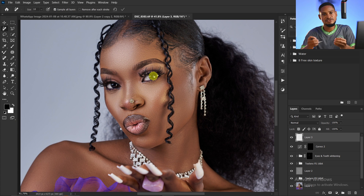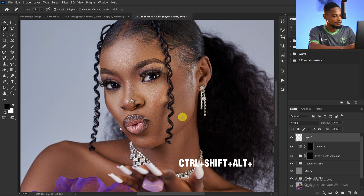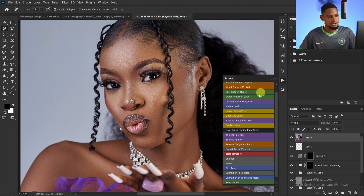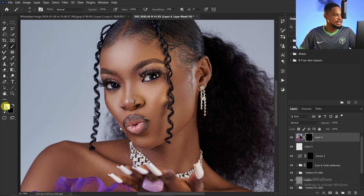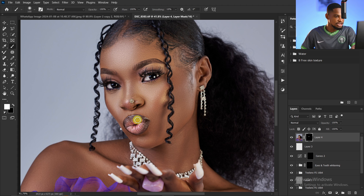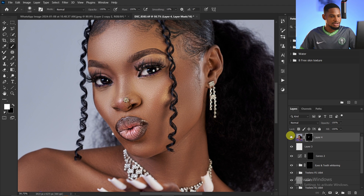Finally, to make the eyes and lips look sharper and more attractive, create a stamp visible layer with Ctrl+Shift+Alt+E, then go to Actions and click on 'Unsharp Mask Eyes and Lips'. With a white brush at 100% opacity and flow, paint over only the eyes and lips to add punch and definition. This is the before and after. That covers my best techniques for retouching images in Photoshop — check the description for more on the Retouch for Me plugin.